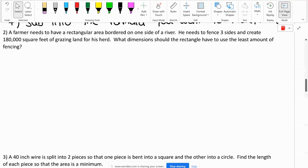Problem two reads: a farmer needs to have a rectangular area bordered on one side of a river. He needs to fence three sides and create 180,000 square feet of grazing land for his herd. What dimensions should the rectangle have to use the least amount of fencing? The least amount of fencing — so this is going to be a minimum.